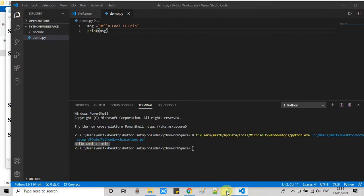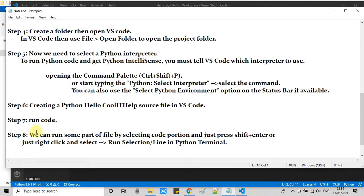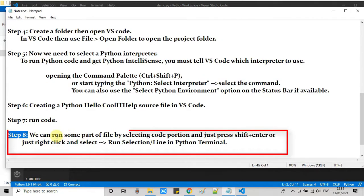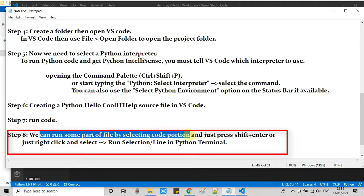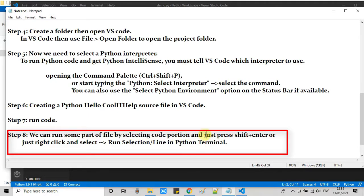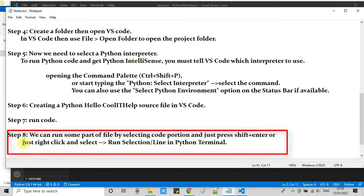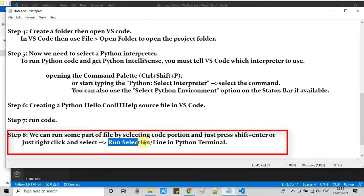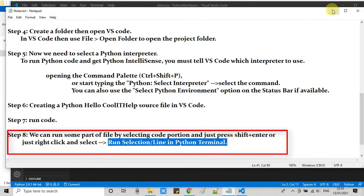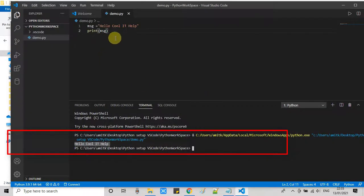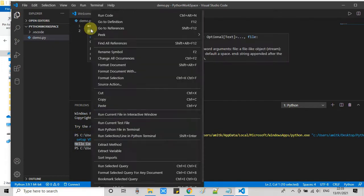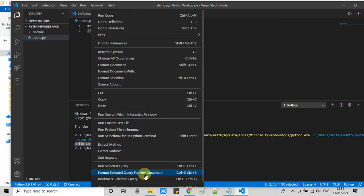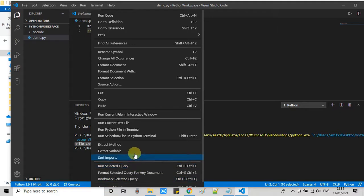Now, one more important thing that I want to share with you: if you have a very lengthy file and you want to run a particular piece of code somewhere in some condition, you can do that. Just select that portion of the code or lines of code, right-click, and choose the option run selection line in Python terminal.